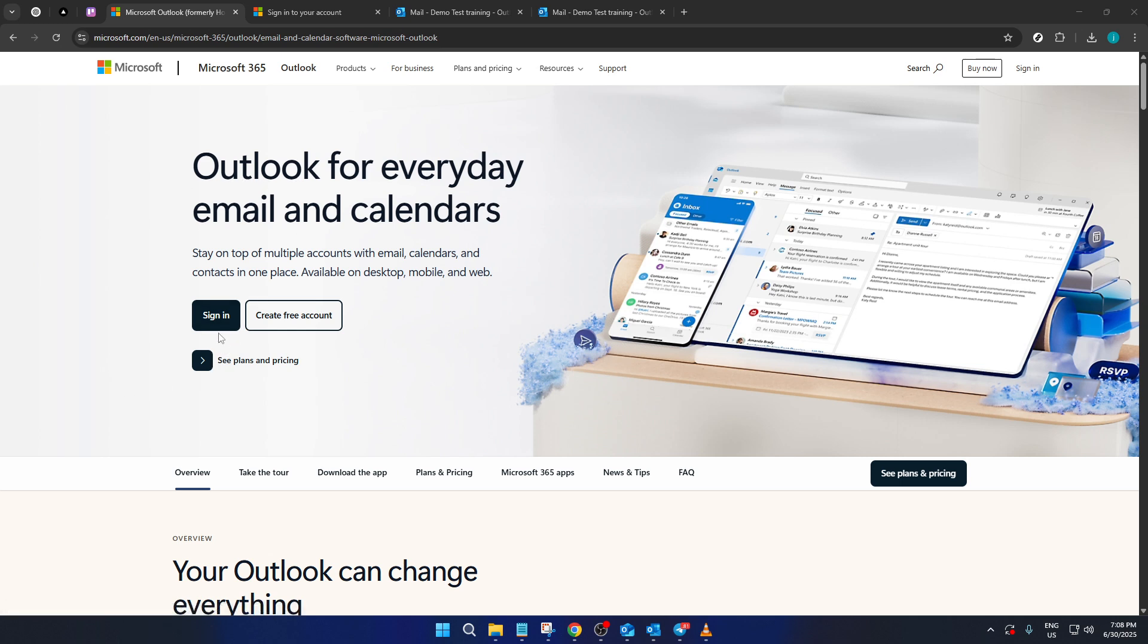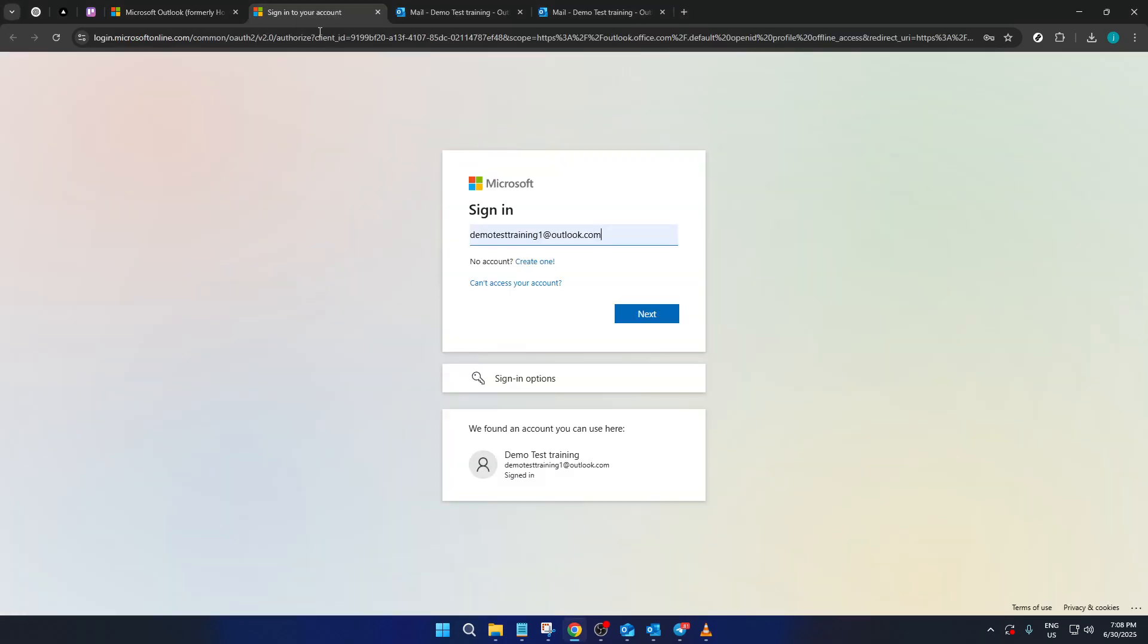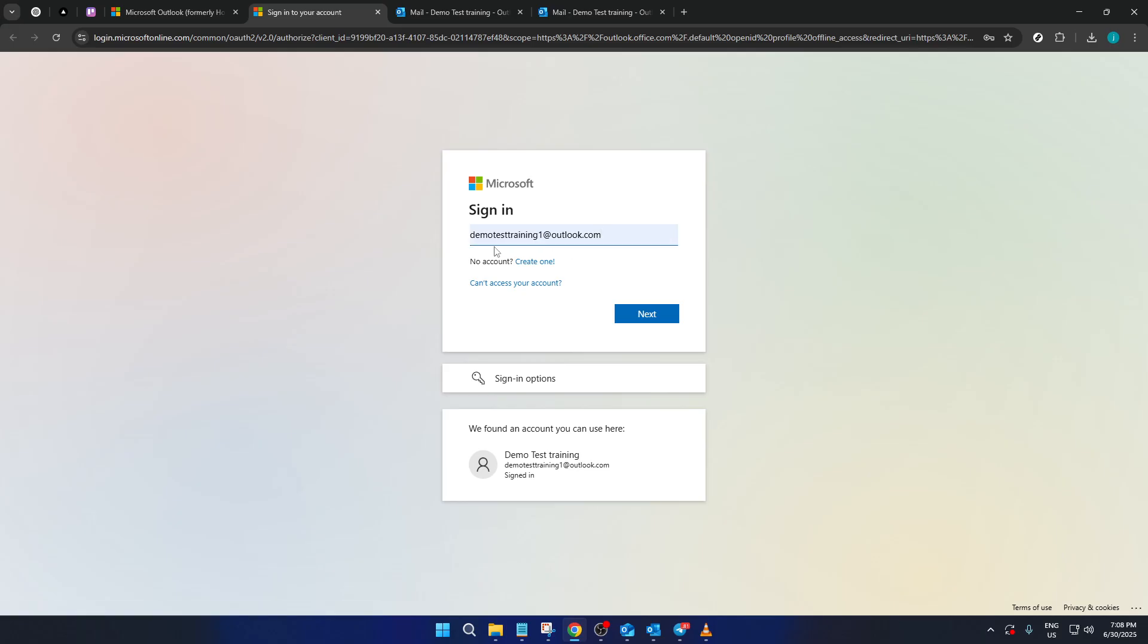Once you're on the page, you'll want to look for the sign-in option, which is usually quite visible and prominent. Click on that to initiate the process of logging in. Enter your login details carefully on the sign-in page to access your account. After entering your information, click the next button to move forward.